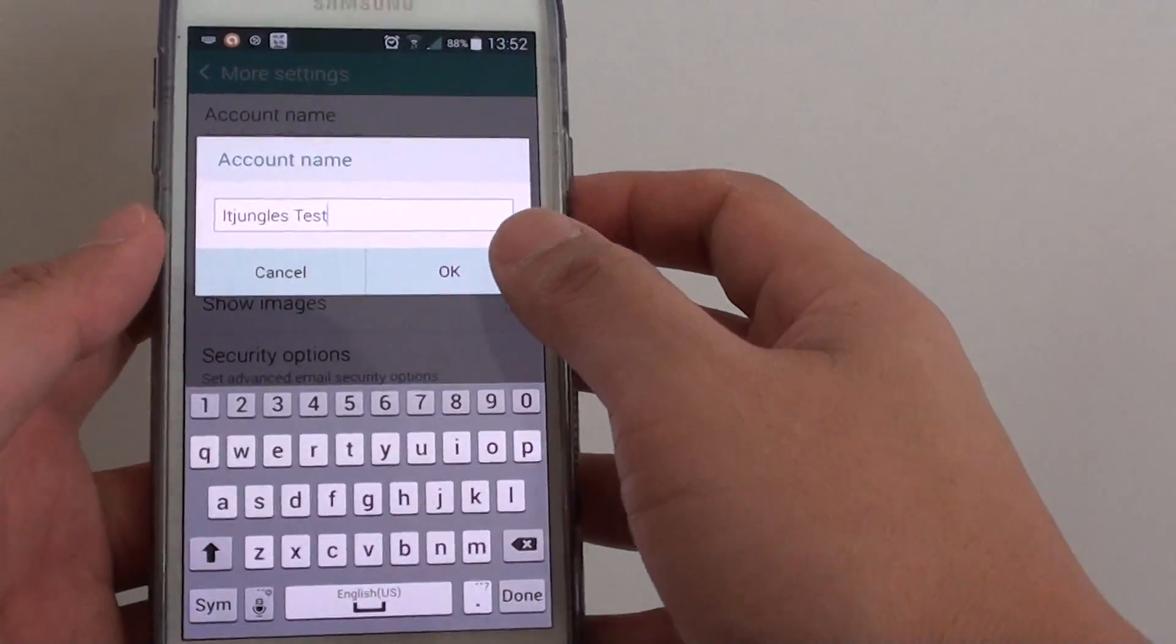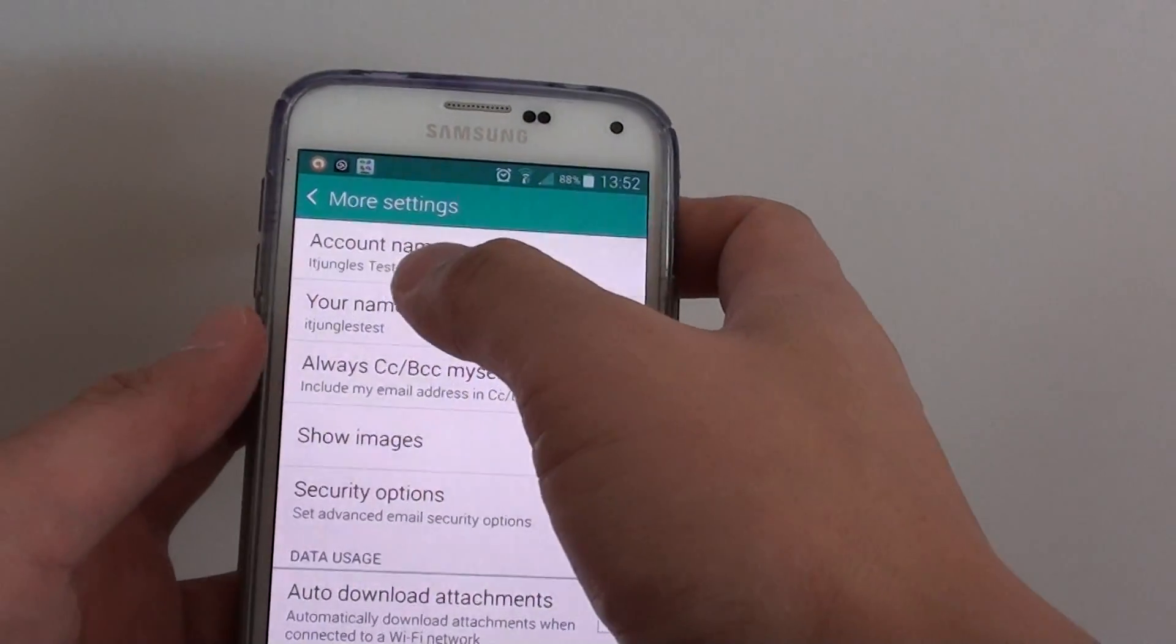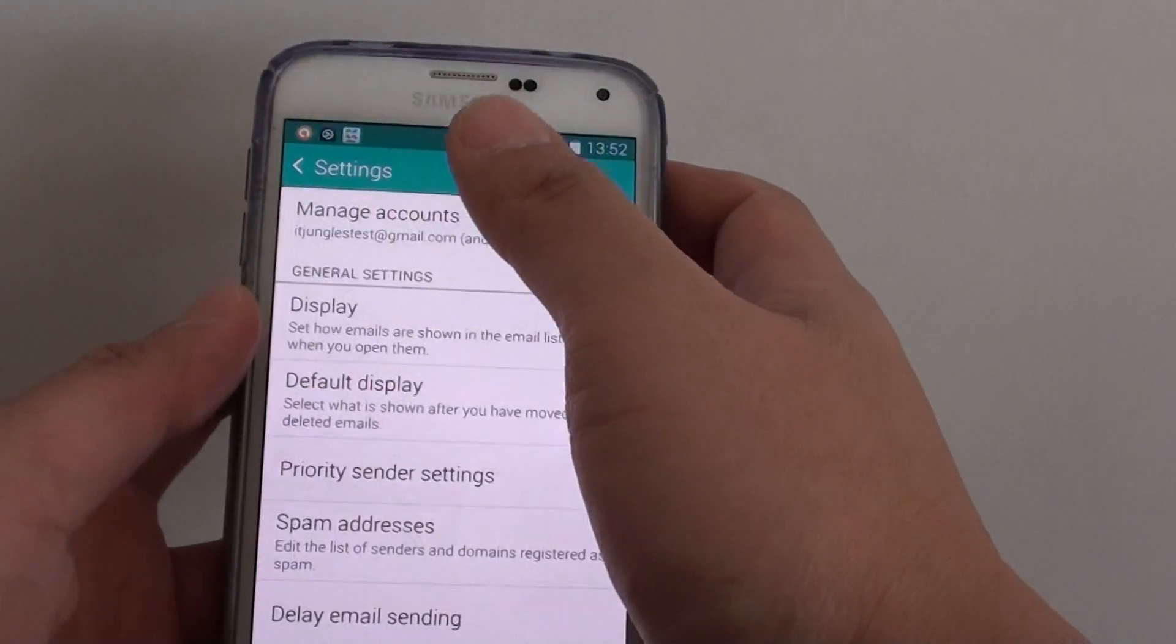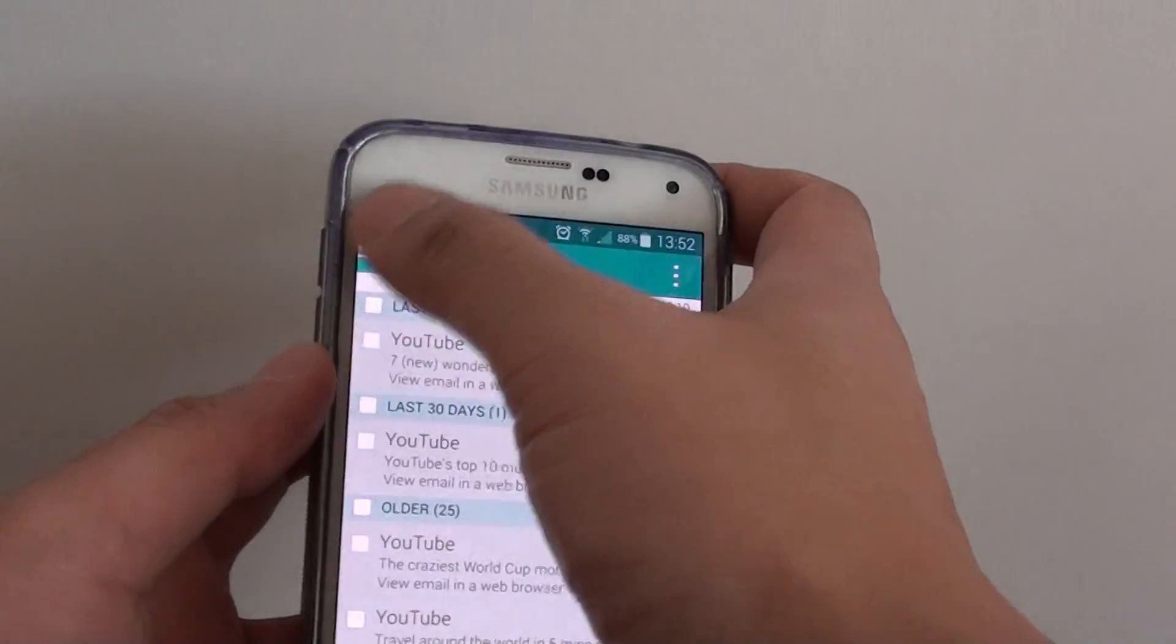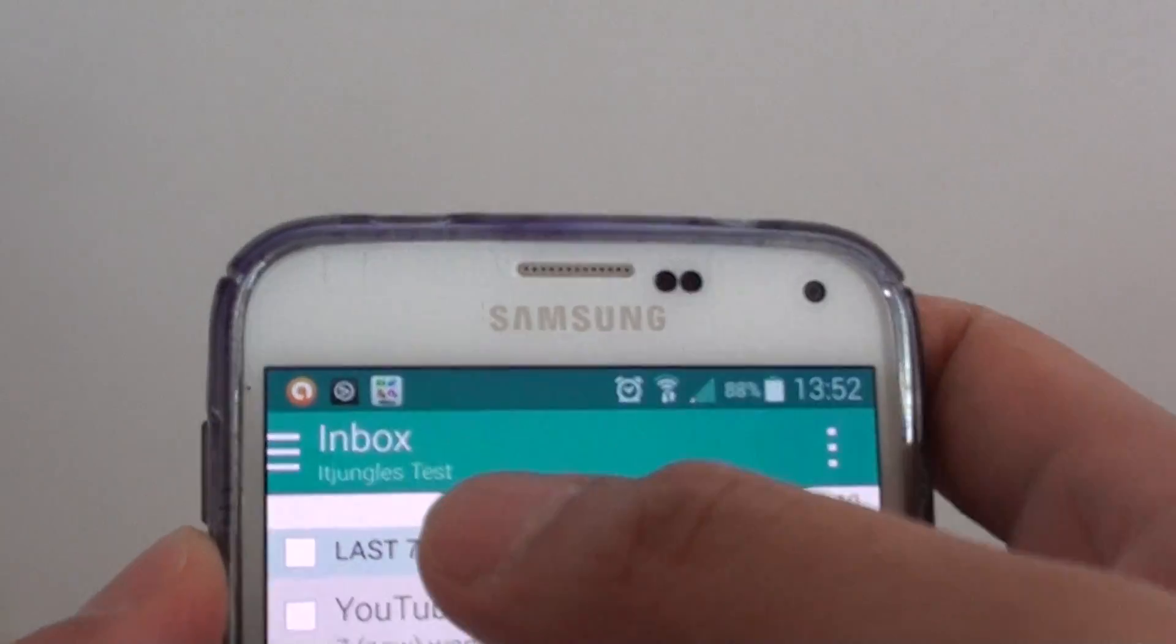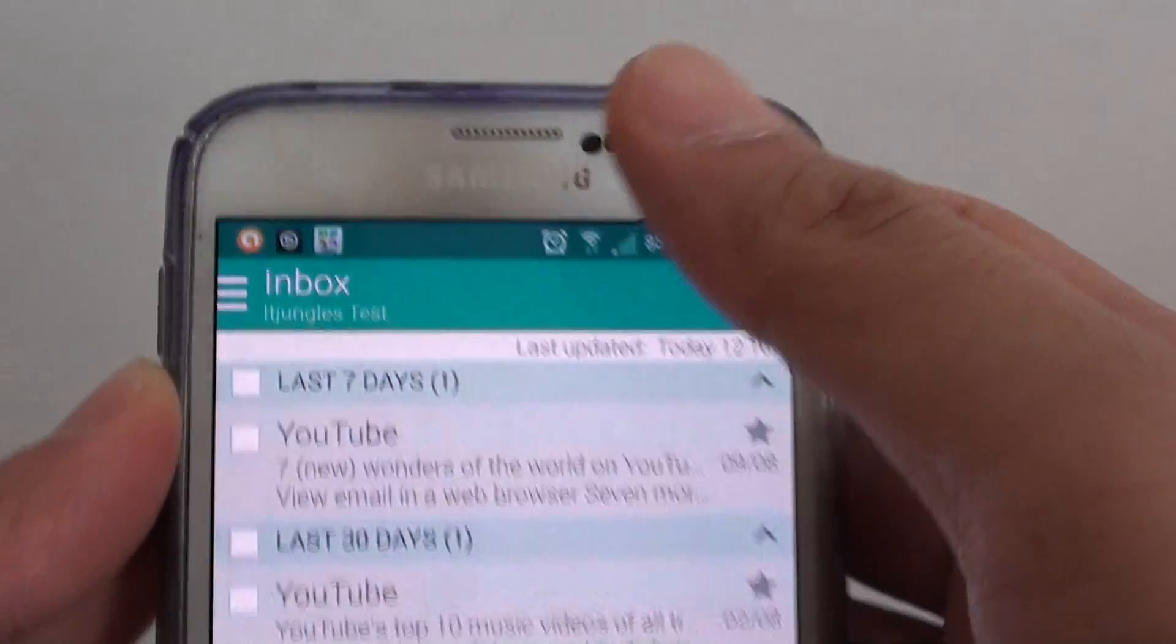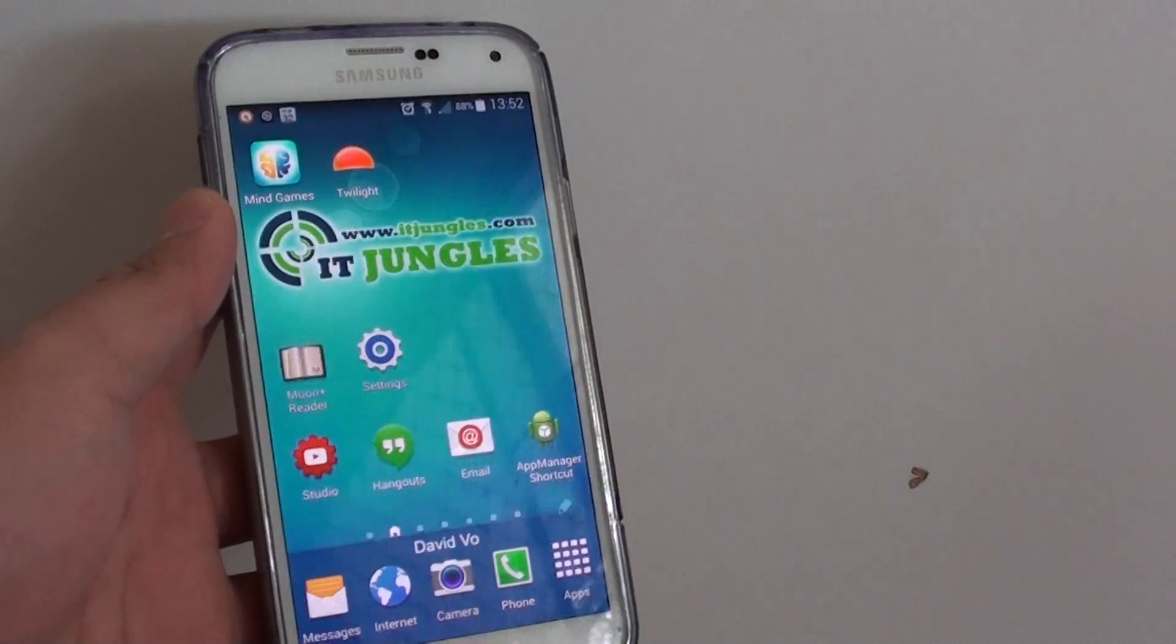Once you have given your name, tap on OK and that becomes the new name. If you go back to the inbox, you can see here at the top the email name now has changed to ITJungle's Test, and finally just press on the home key to finish.